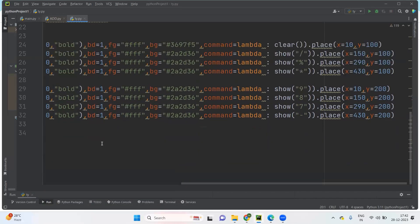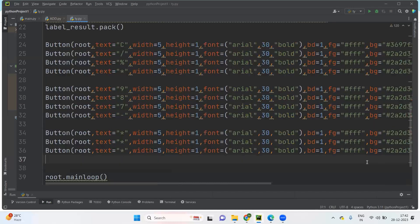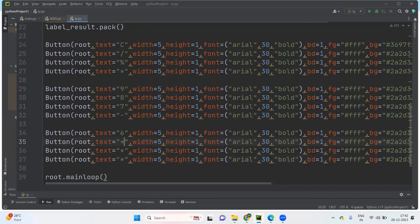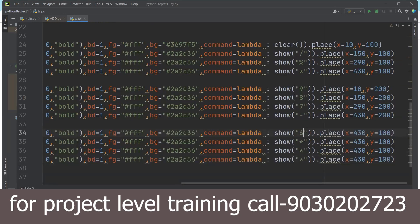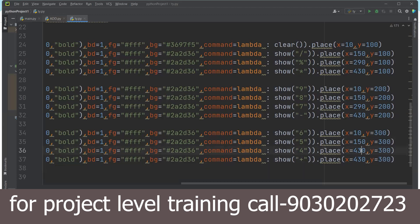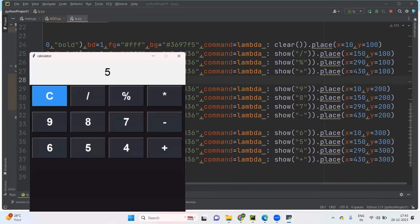Like this it will work. Now for the next row of buttons: 6, 5, 4, and plus. I'm taking the same x-axis as 10, 150, 290, 430, but y-axis is now 300 for all. Let us check all those things — so 9 plus 8 plus 4, like this we are going to see all those things.